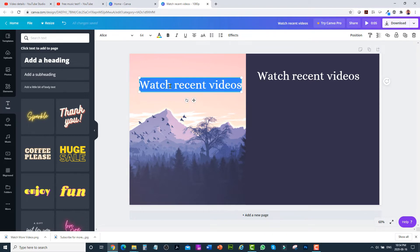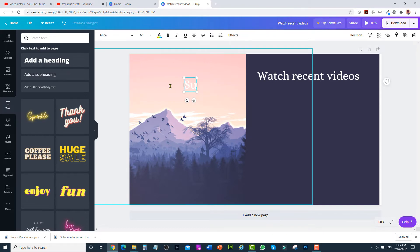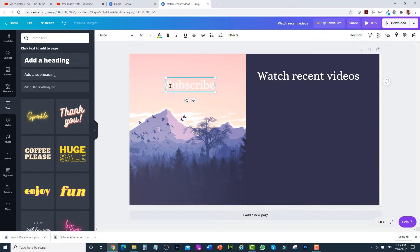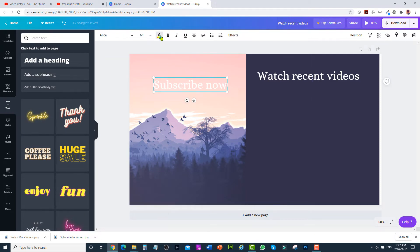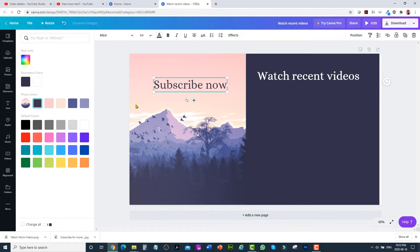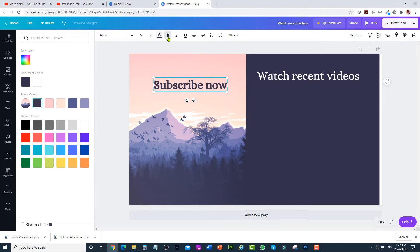I'm going to change the color to something dark — I think this is good. Type 'Subscribe' and I can make it bold. This looks good.